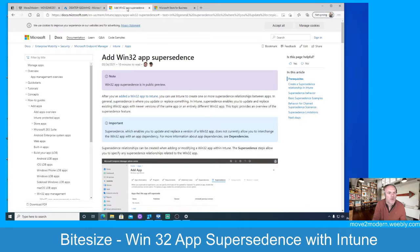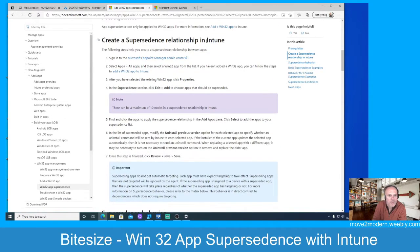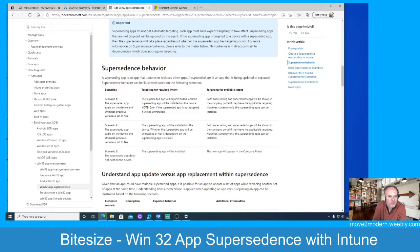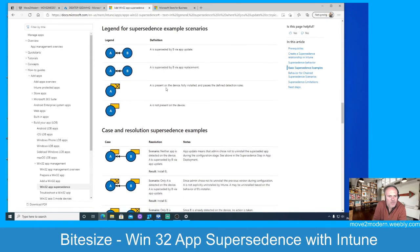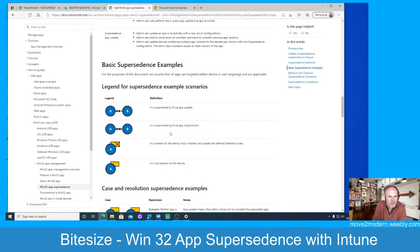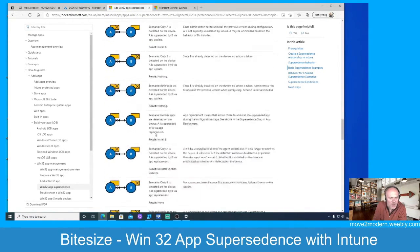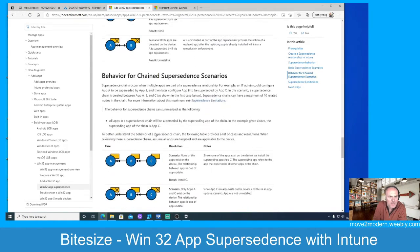Let me show you the Microsoft website which gives you some details on this. Microsoft put quite a lot of effort into the documentation for this. It will give you a run through and show you how to create a supersedence relationship. It goes through the scenarios for this feature and also gives you examples and legends so you can become familiar with them. There are lots of different scenarios depending on what application and how you want to replace or update it. The documentation is actually better than normal from Microsoft.